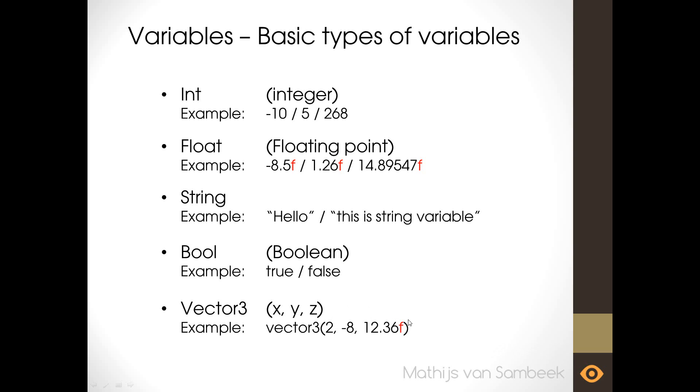So let's do a short recap. We have ints, integers, they are whole numbers. We have floats, these are decimal numbers. Then we have strings, these are text variables. We have booleans, these can be true or false. And we have vector 3, these are three dimensional variables which contain an x, y and z coordinate.